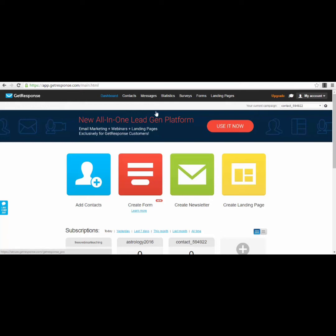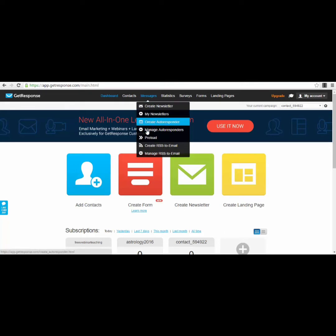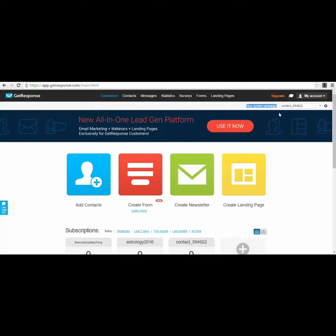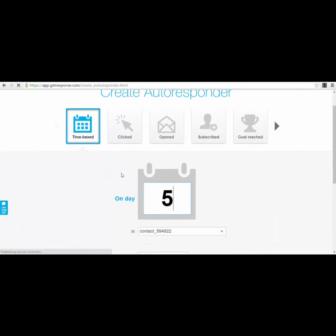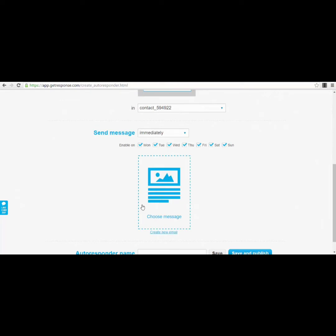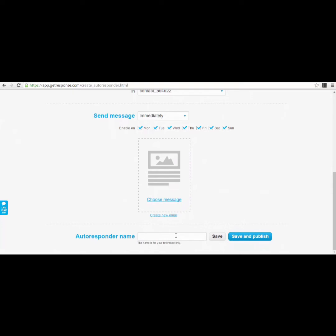What's very nice in GetResponse is that you can create an autoresponder sequence, which is useful when preparing your webinar. Your email lists and registration forms are organized as 'campaigns.' I used a campaign called 'Free Webinar Teaching.' You create a new campaign, and new subscribers for your webinar will be added to that specific campaign.